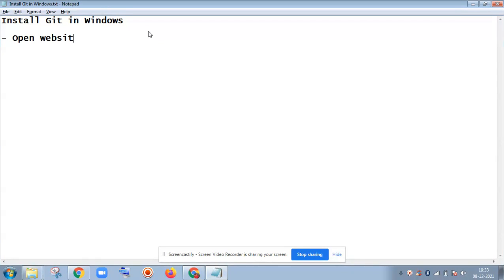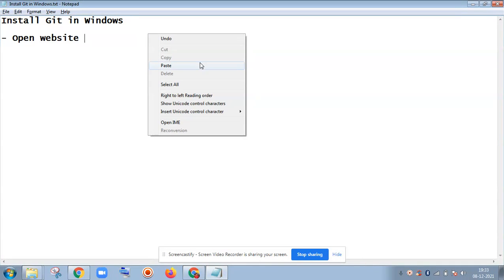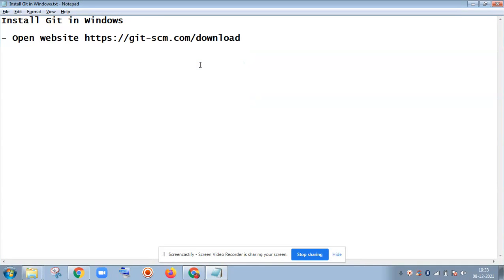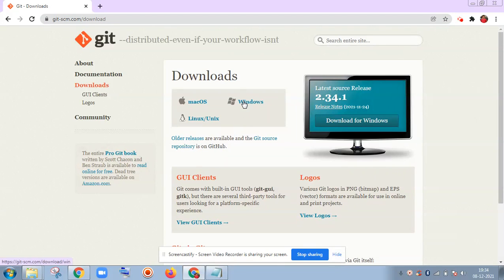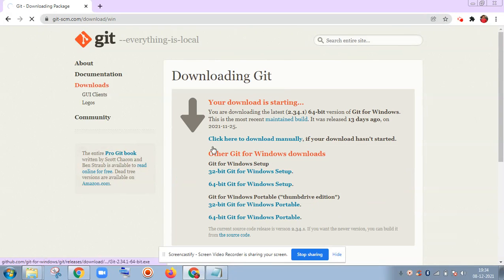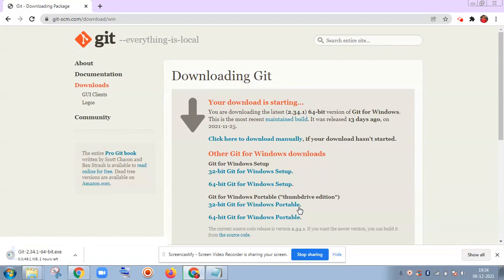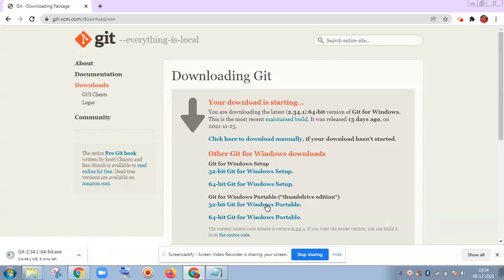Open the website. This is my Windows laptop. I will click on Windows and after that there are the options available here. See, 64-bit.